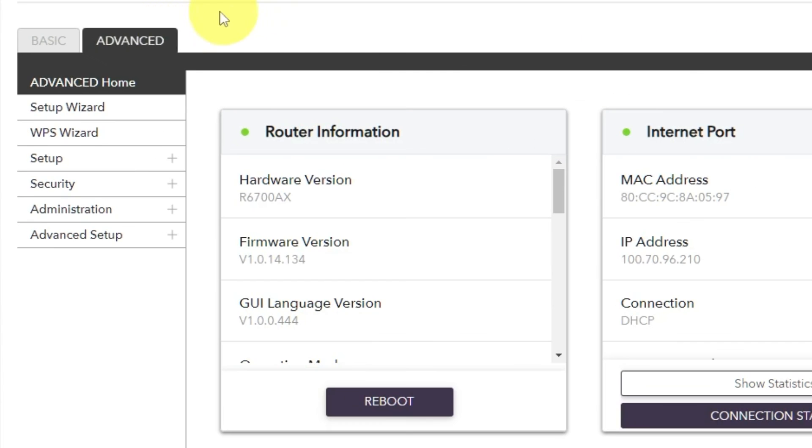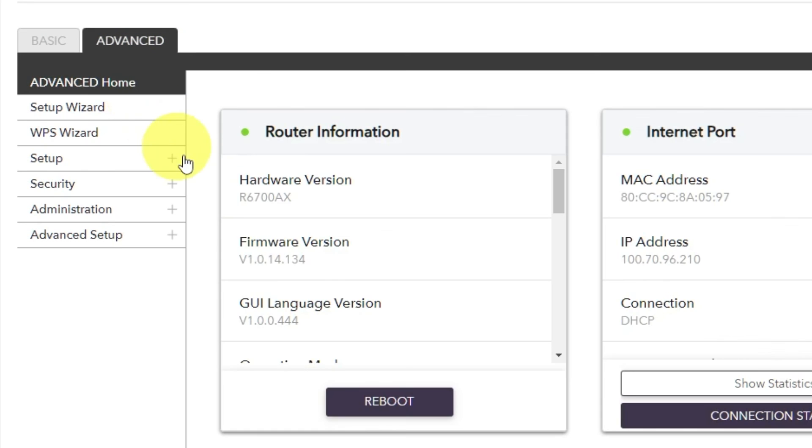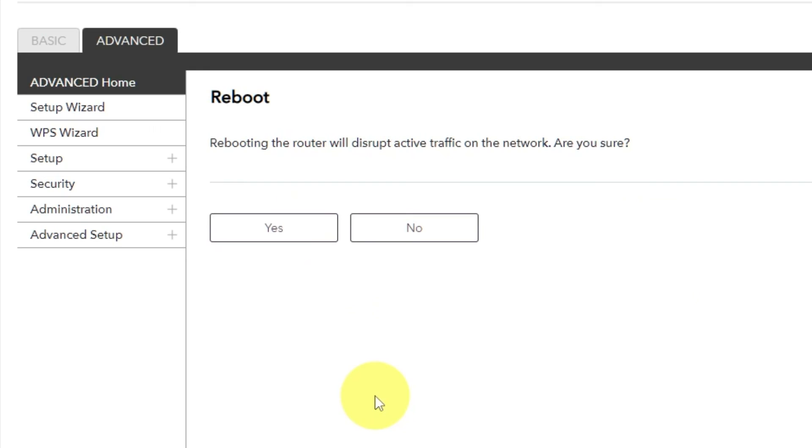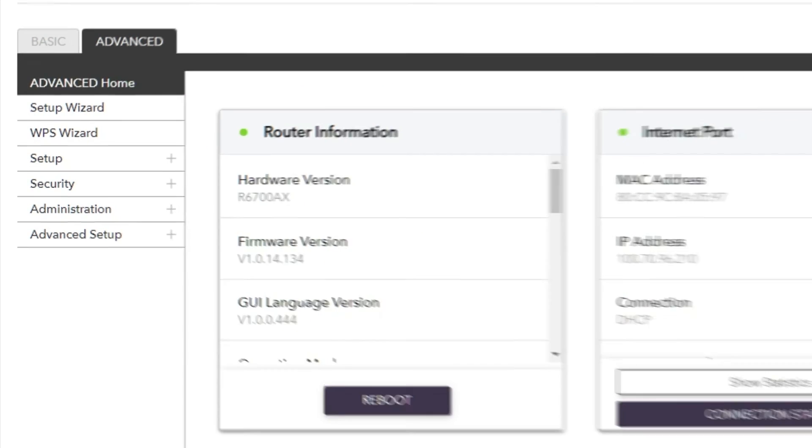Go to Advanced, Advanced Home. Click on the Reboot button and click Yes. After restarting, wait a few minutes and try Googling something.